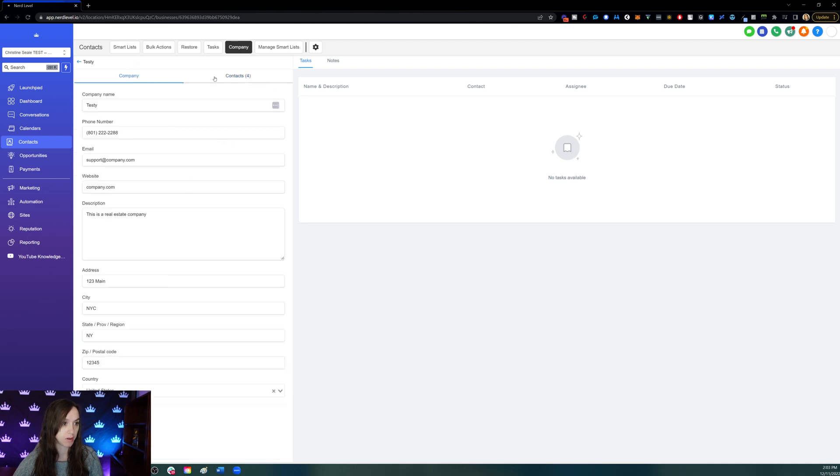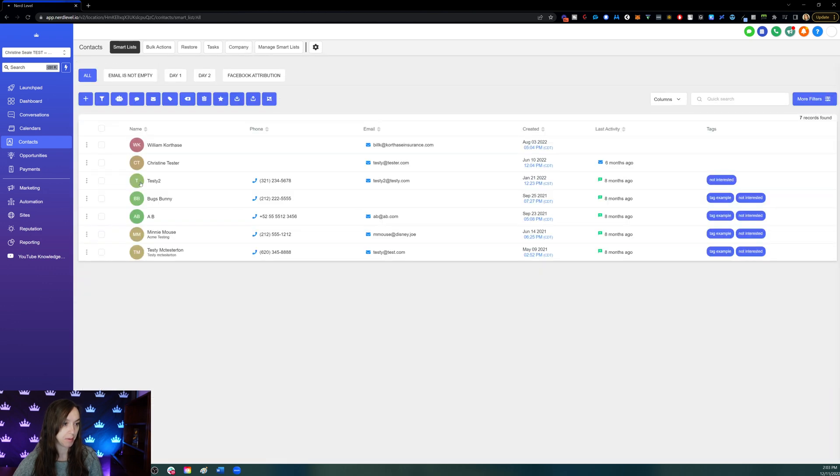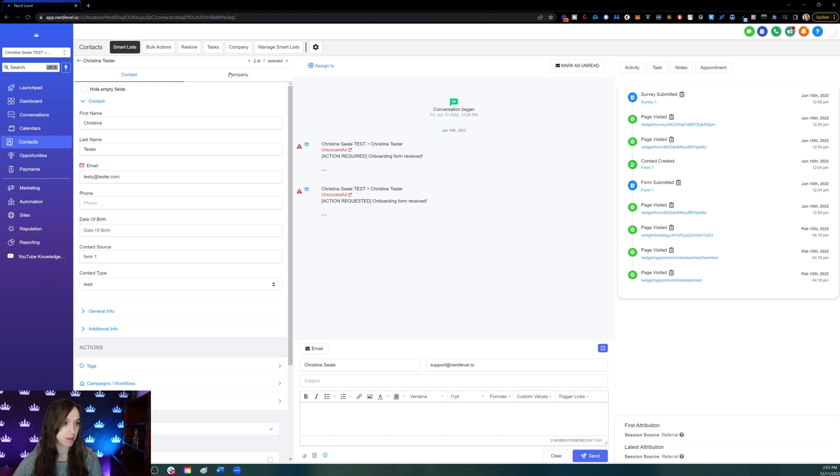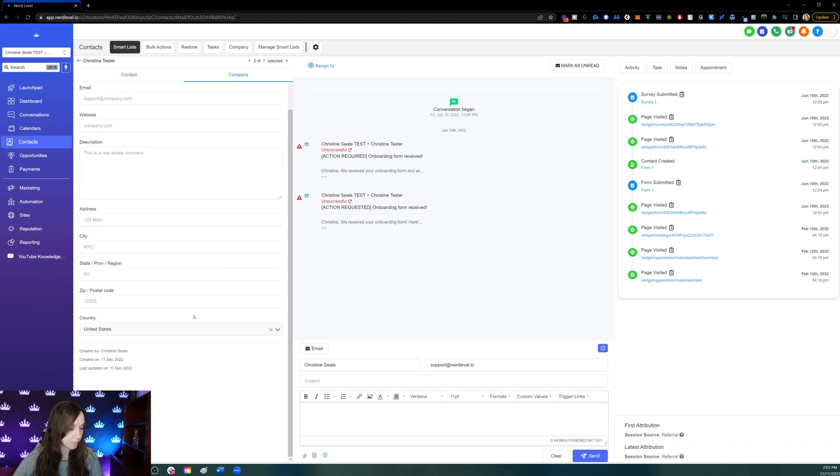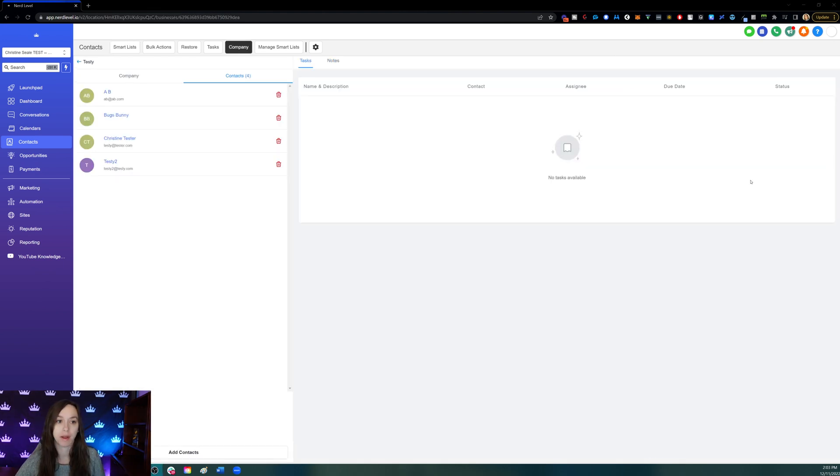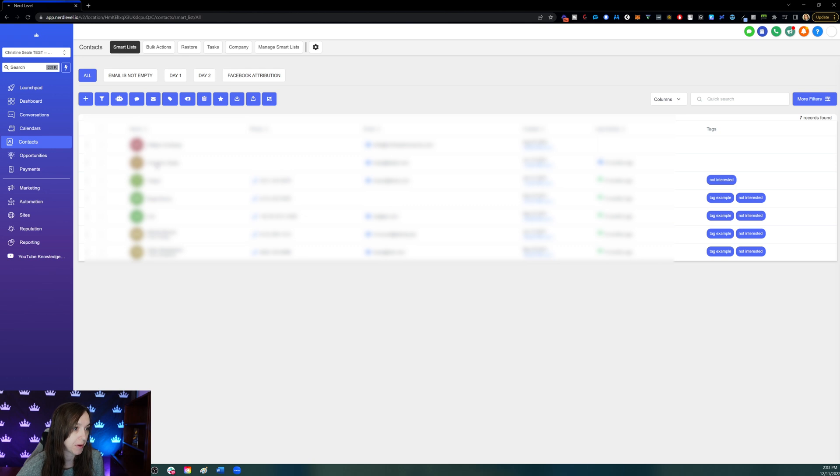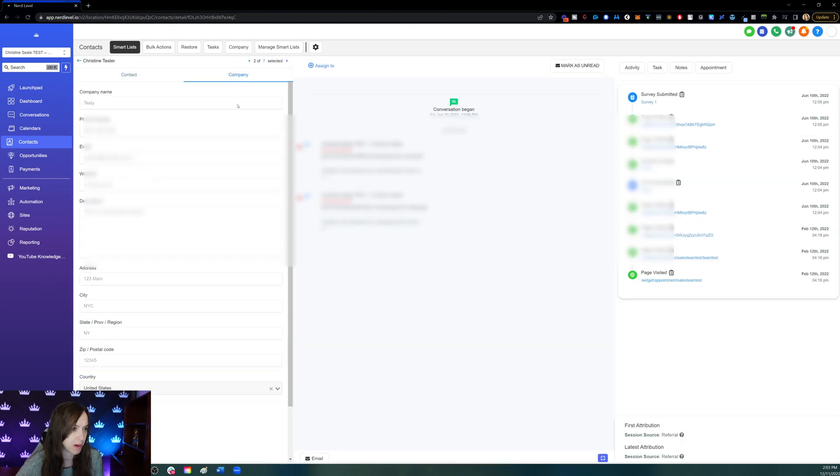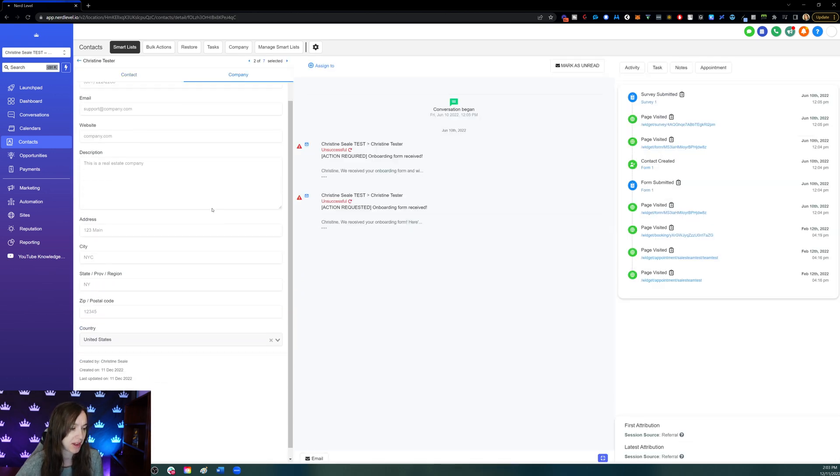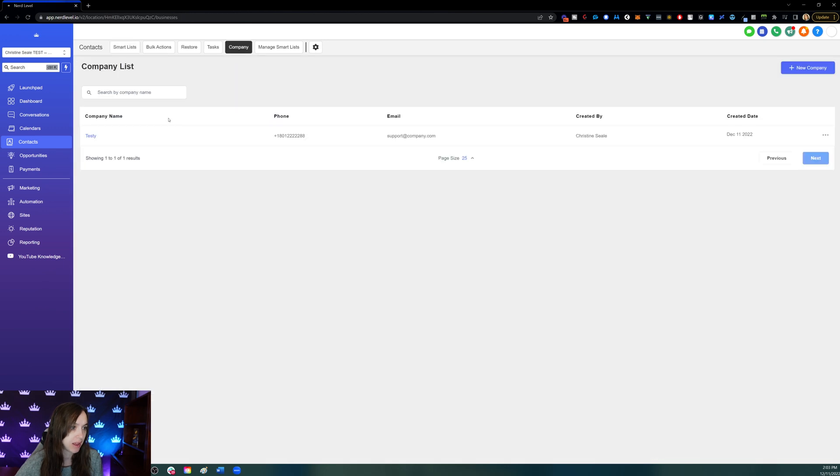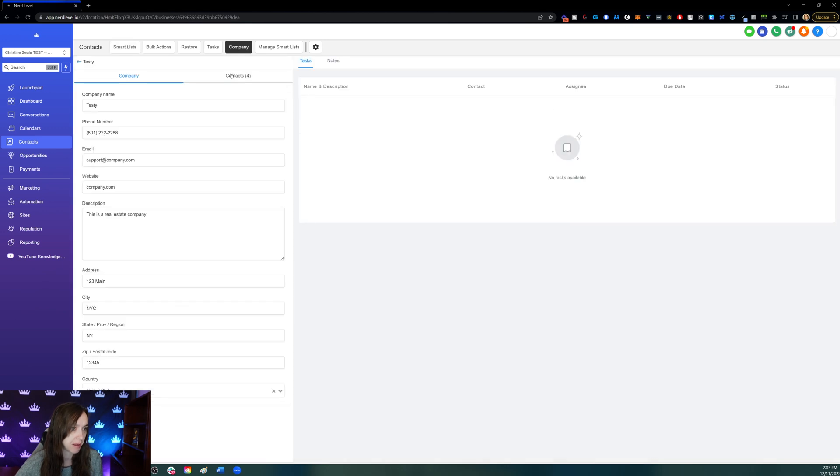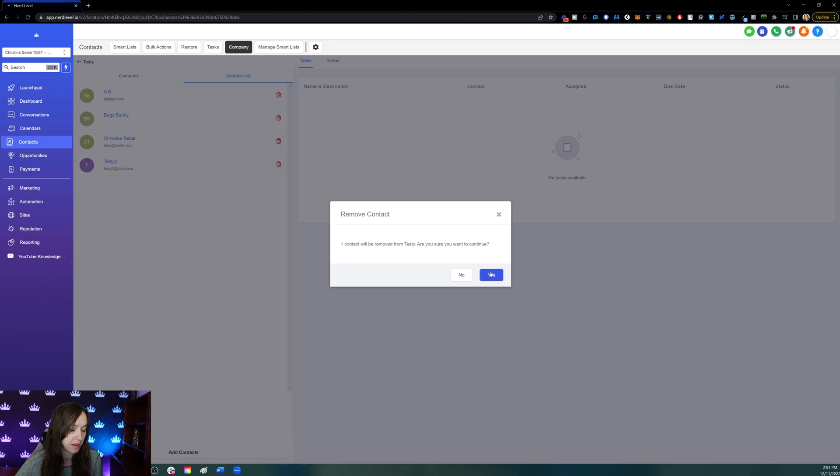Cool. And if we want to delete one from a company, let's go back into that contact, go to company, and see if we can remove it here. Okay, so it looks like you can't actually remove the contact from the company from the contacts page, which is weird. I'm not seeing any trash cans or anything. So you have to go into company, open the company, click on contacts, and then you can delete here.